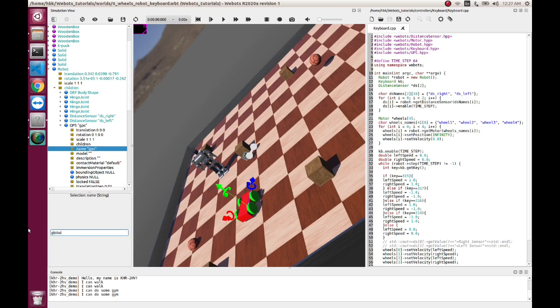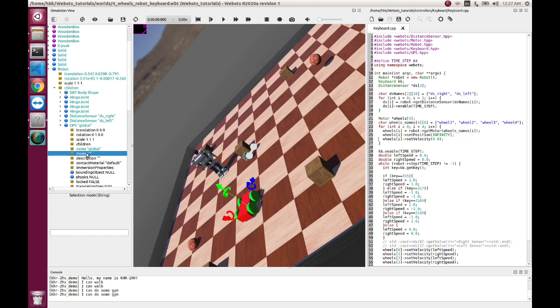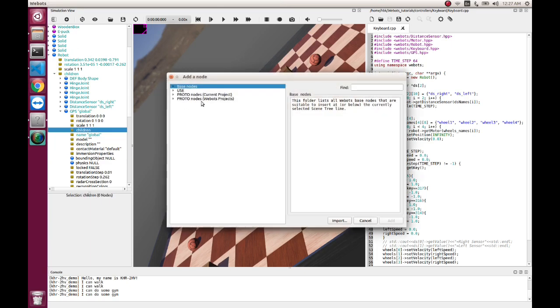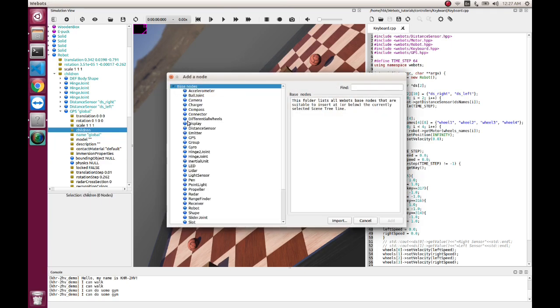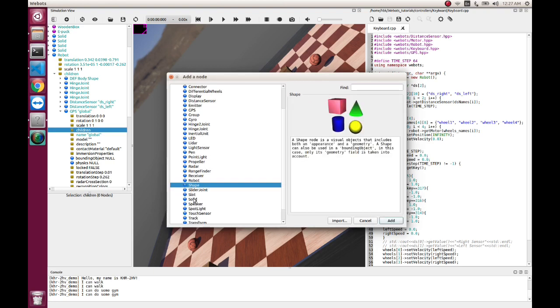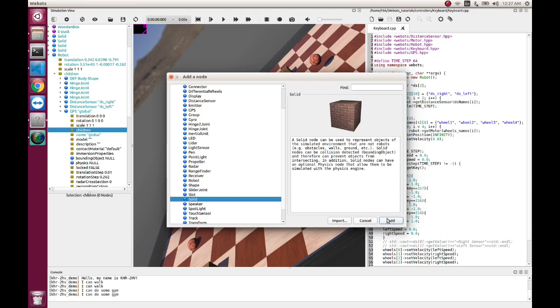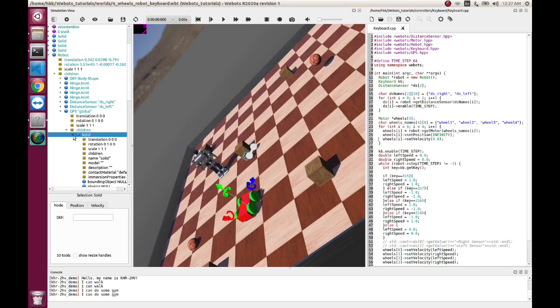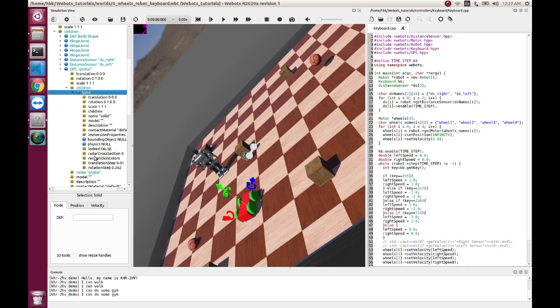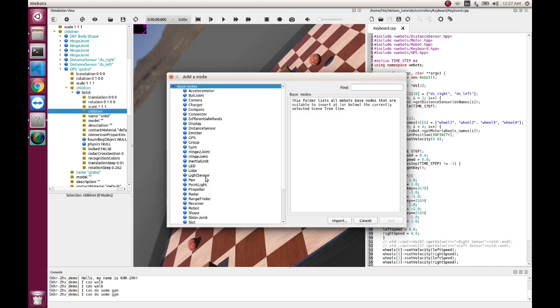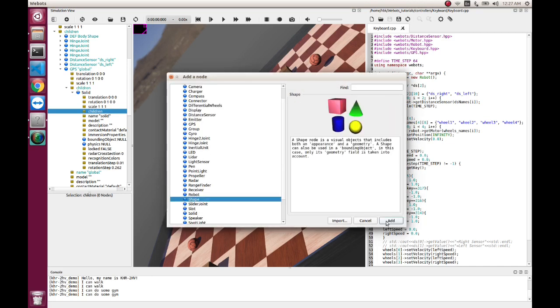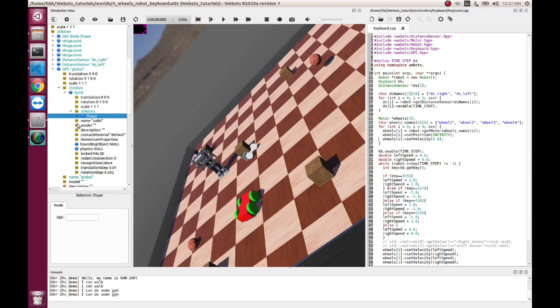Now let's go in child. In child we'll have solid, and this is pretty much the same where in solid you have a child named shape. Let's do appearance to be our appearance.